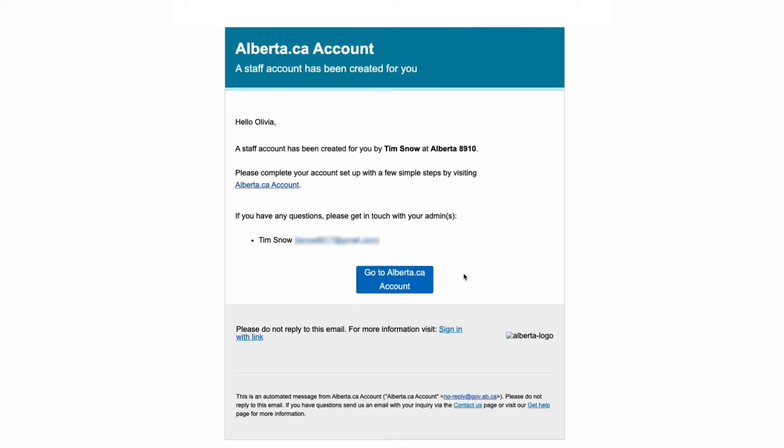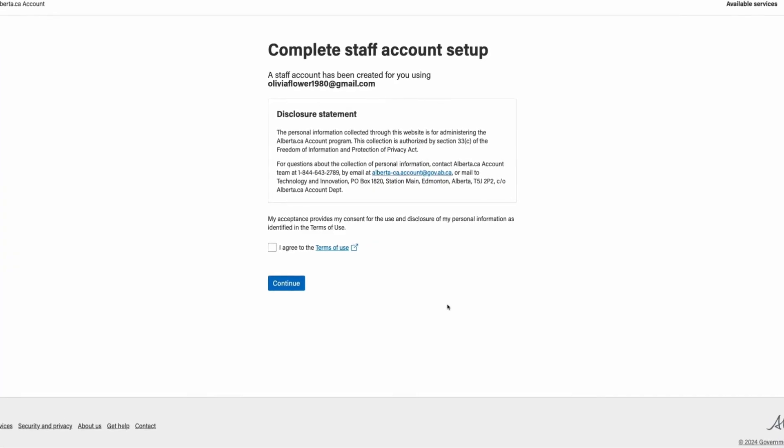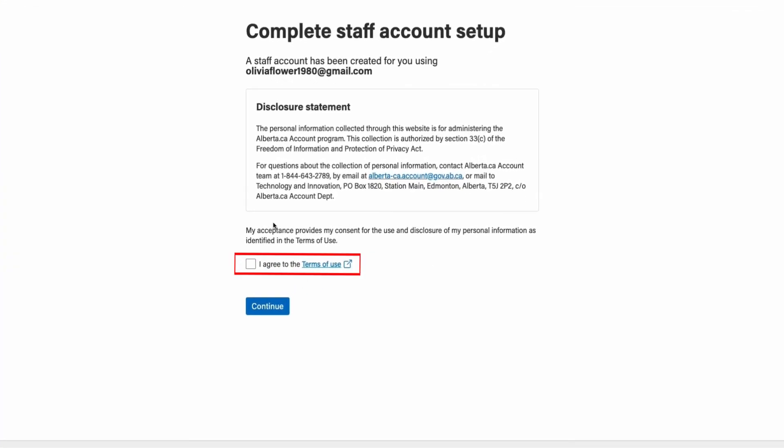To begin creating your new account, click on the go to alberta.ca account link provided in the email and you will be redirected to the complete staff account setup page. Read and agree to the terms of use and click continue.